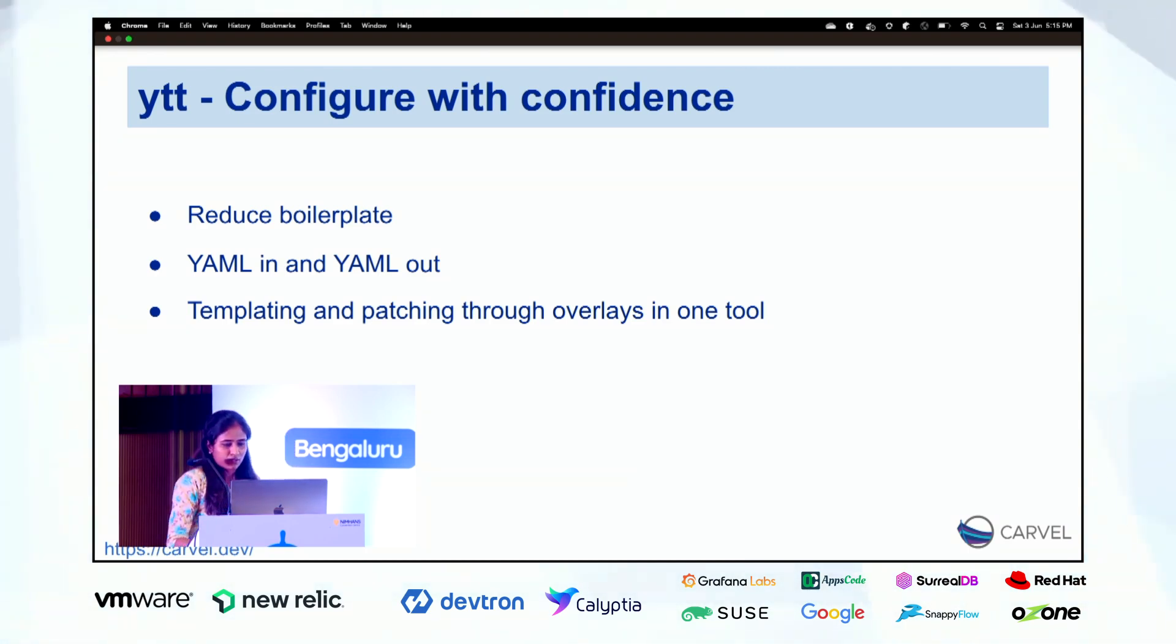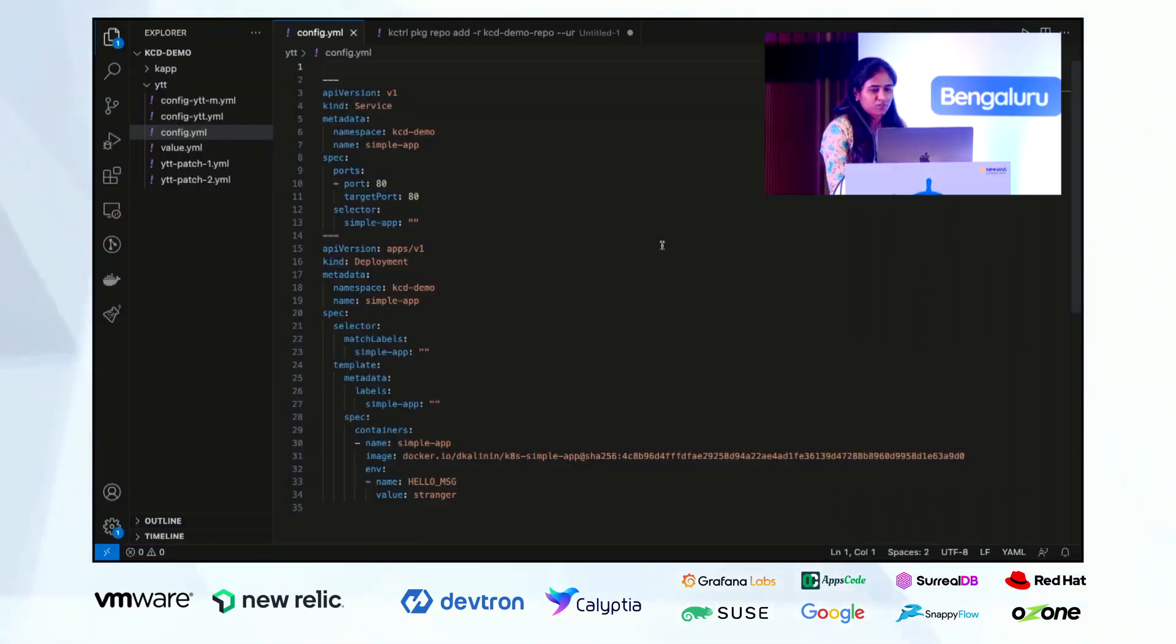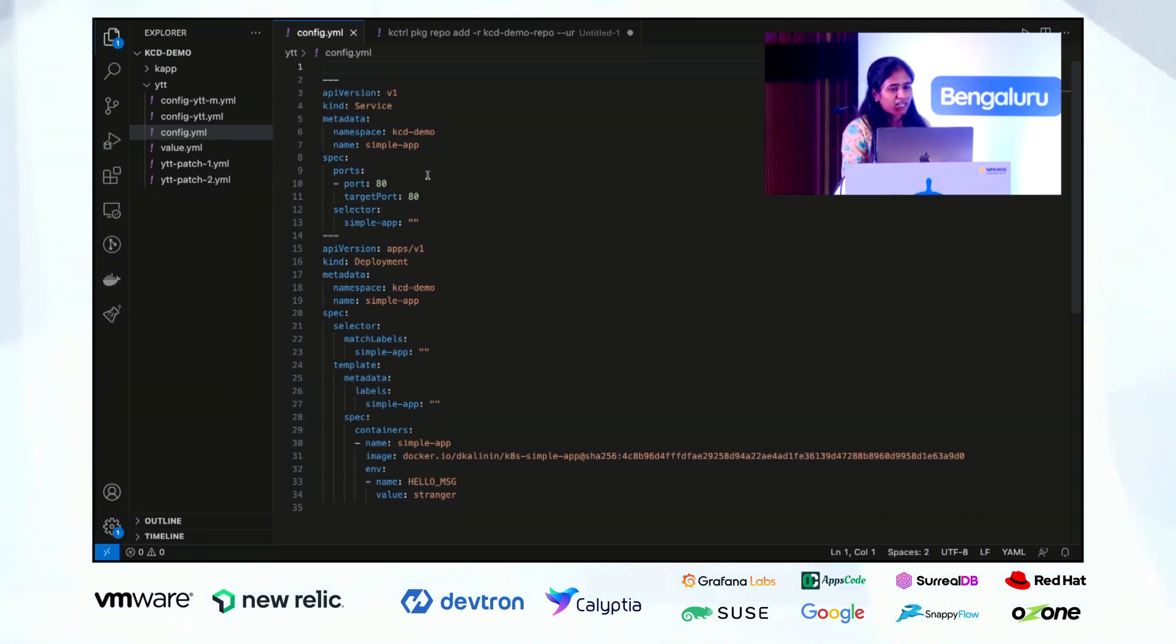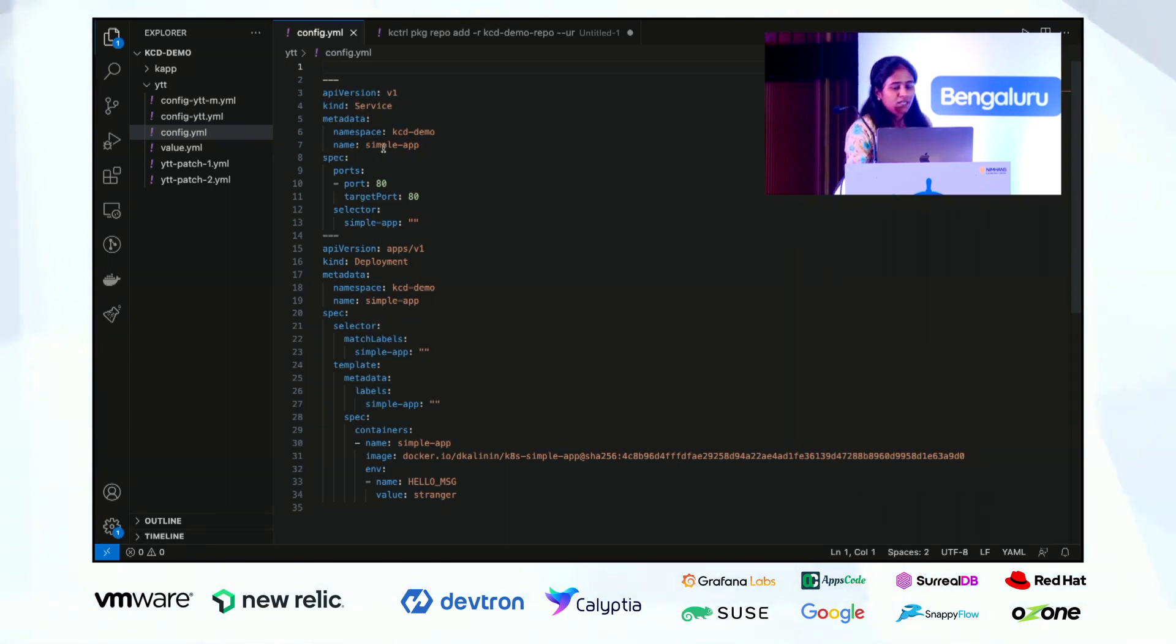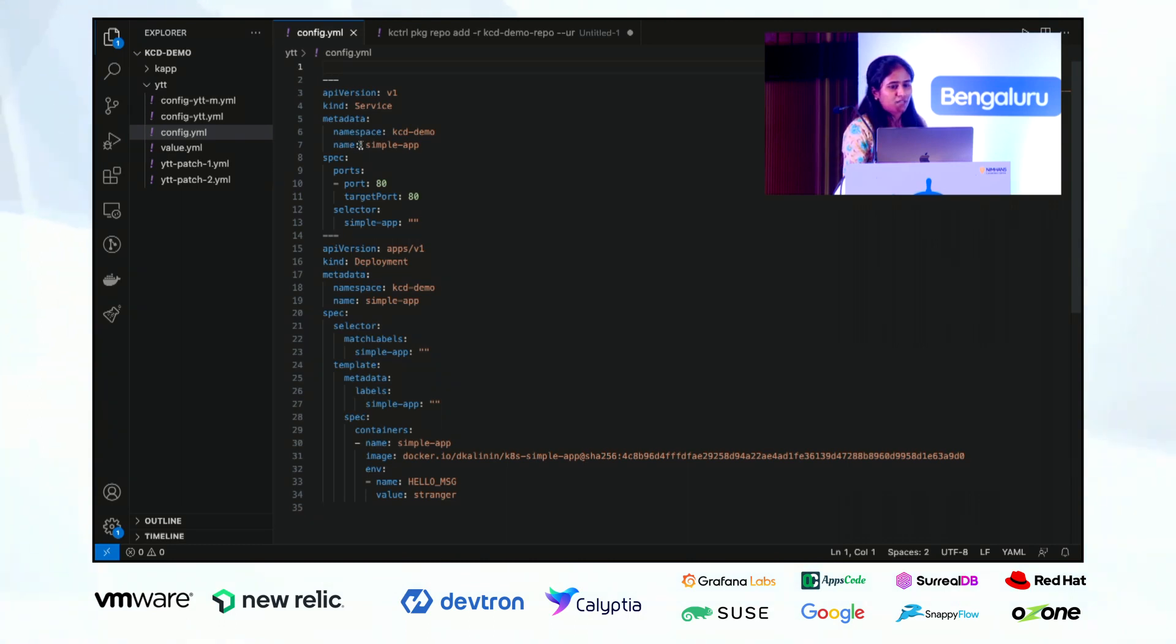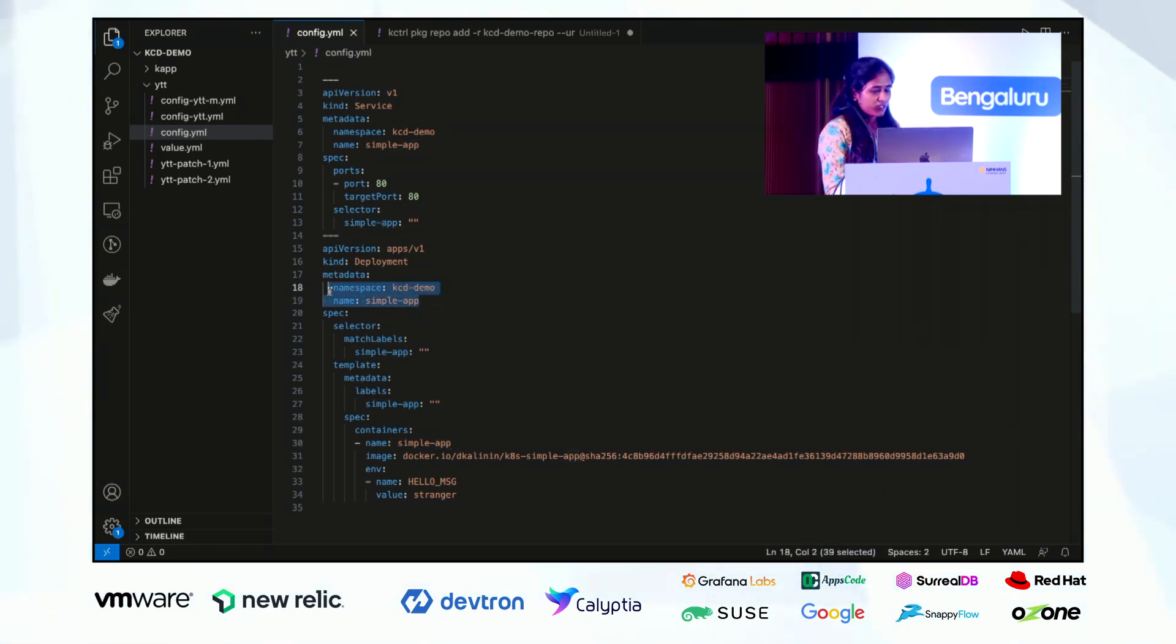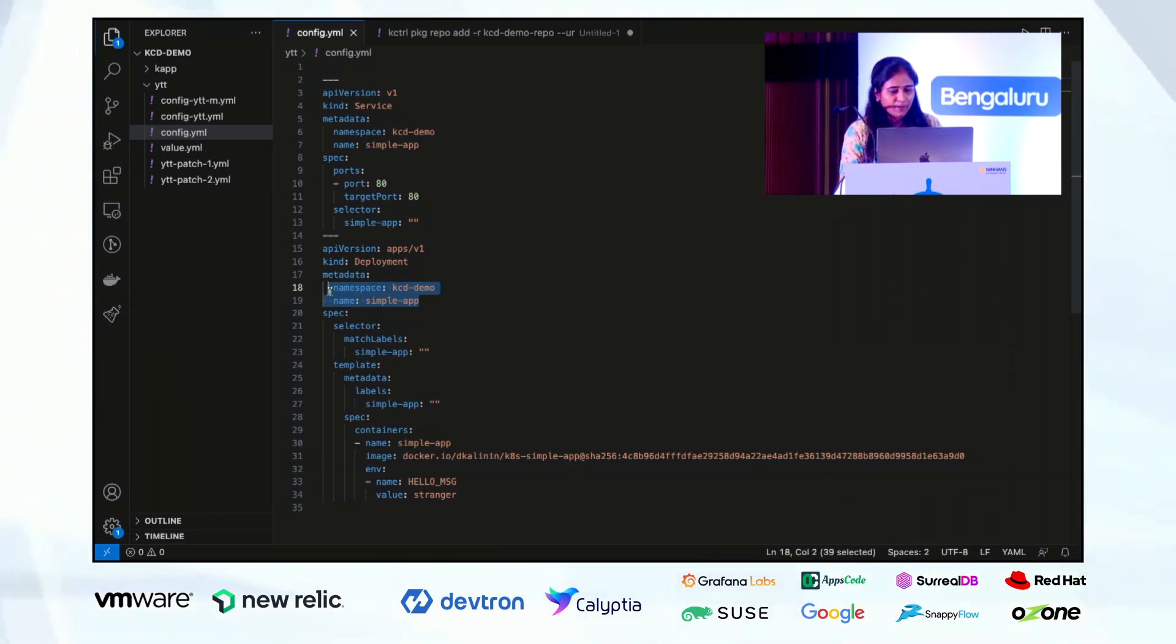So I'll go forward to the demo. For example, as a beginner when we start writing a configuration, this is how we write the configuration for a simple application. This application has two resources, services and deployment. We can see there are two repetitive information. For namespace, this and name of the application, we are using same name. This is repetitive, so we can template this information.